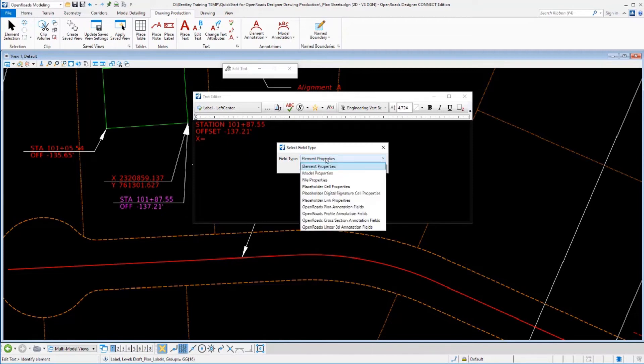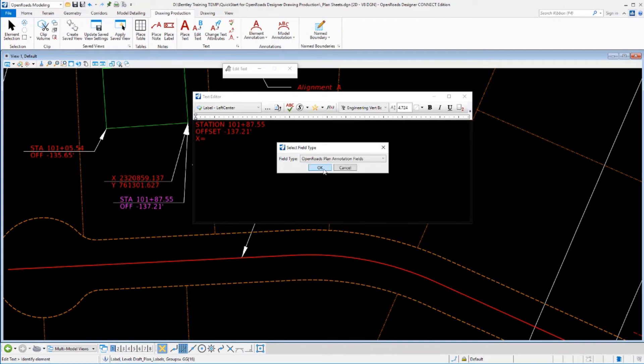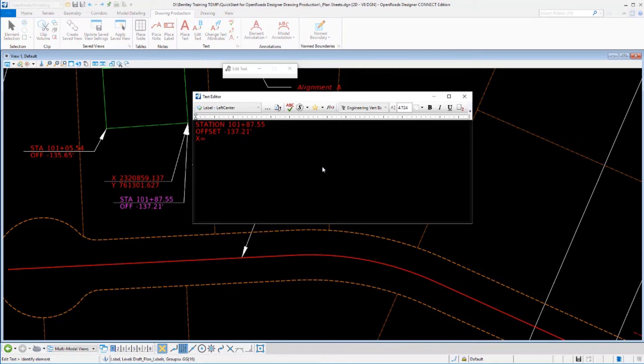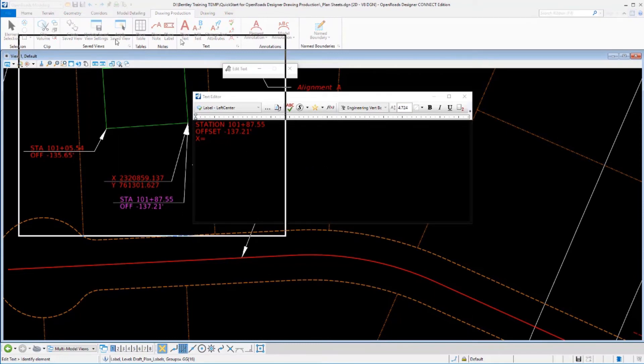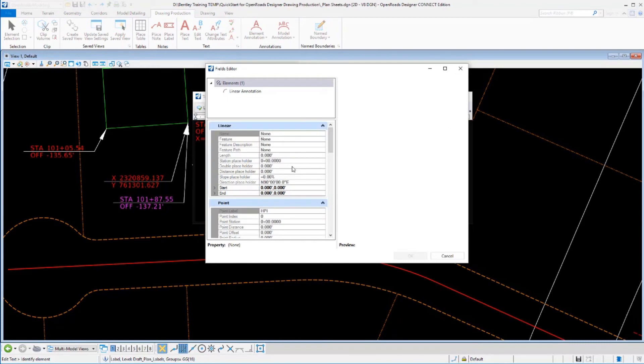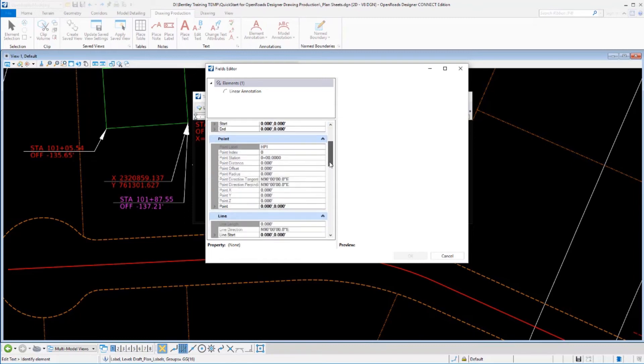We can do that by going into our insert fields tool and there's different types of fields throughout the software. We can pull fields from individual elements, from models, from files, and we can pull it from the open roads data as well. So I'm going to pull it from my open roads plan view data. So I'll accept that. And a new dialog is going to appear where I can select a variety of different pieces of information related to open roads elements in a plan view.